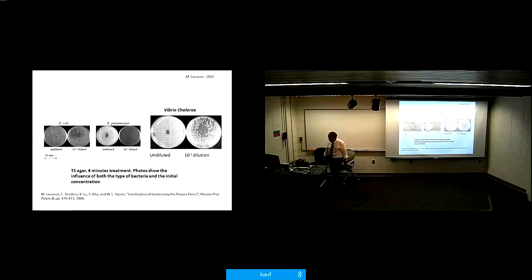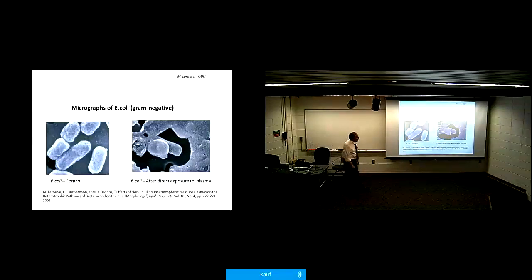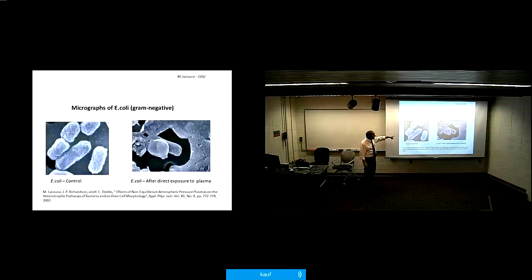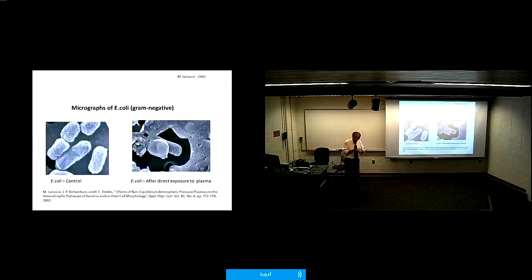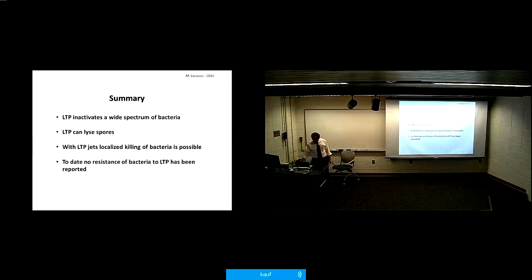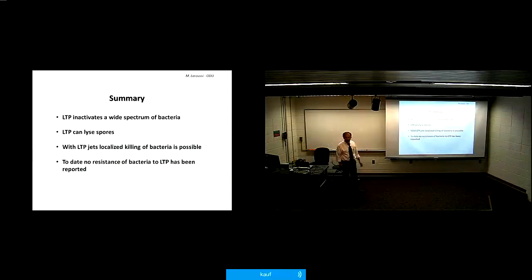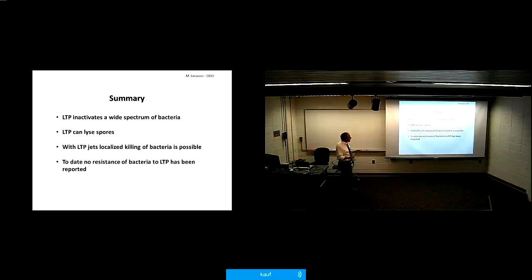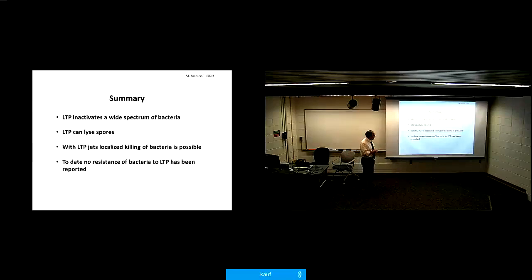Visually, a normal E. coli looks intact, but after plasma treatment it lyses — the internal content of the bacteria spills out and you can see a big clump of mess. We can inactivate many different bacteria, lyse even spores, using either a jet or large volume plasma. Importantly, to date there has been no report that bacteria can build resistance to plasma, which is very good news.